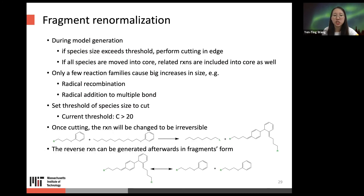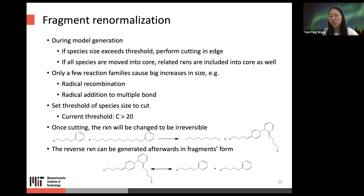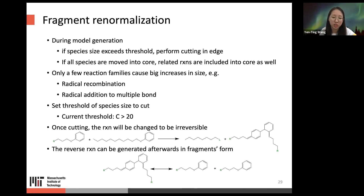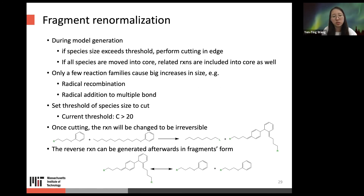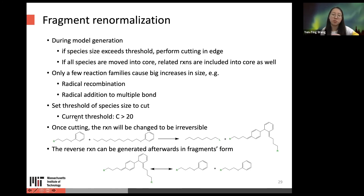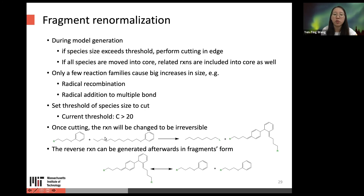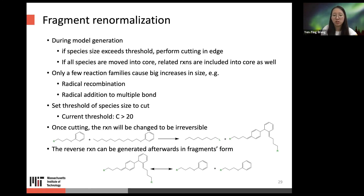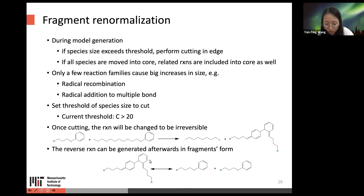During model generation, if a species size exceeds the threshold, cutting is performed in the edge, and once all species are moved to the core, related reactions are included in the core as well. Currently only a few reaction families may have this issue — radical recombination and radical addition to multiple bond. We can also set a threshold for species size to trigger cutting; currently if a species has more than 20 carbons it will be cut. Once cutting is performed, the reaction becomes irreversible, but the reverse reaction can be generated afterwards in fragment form.